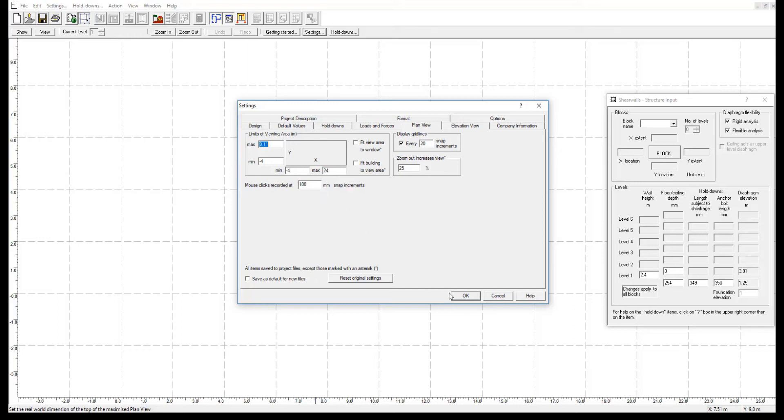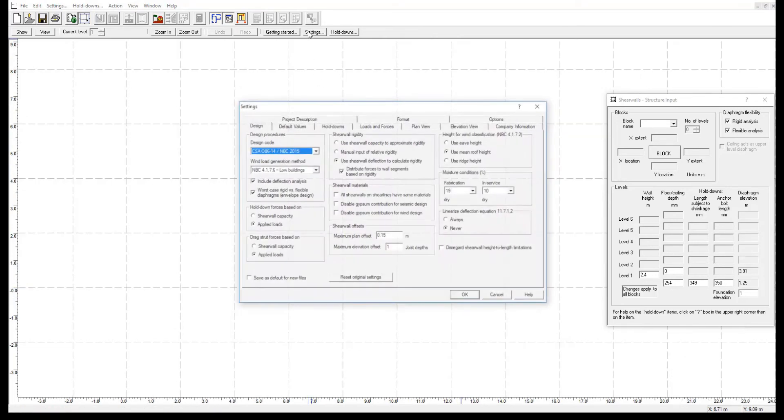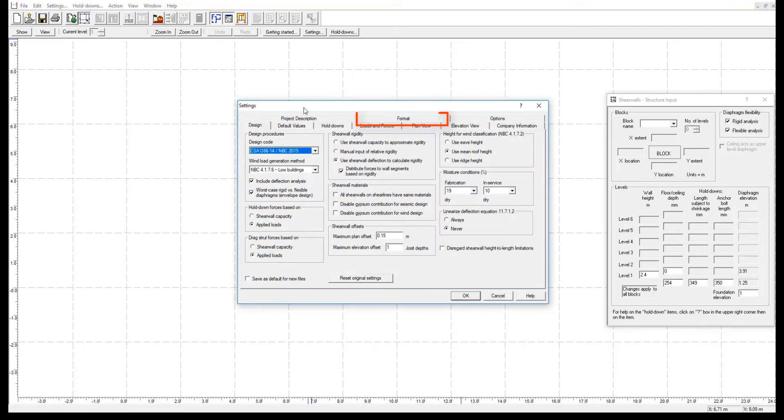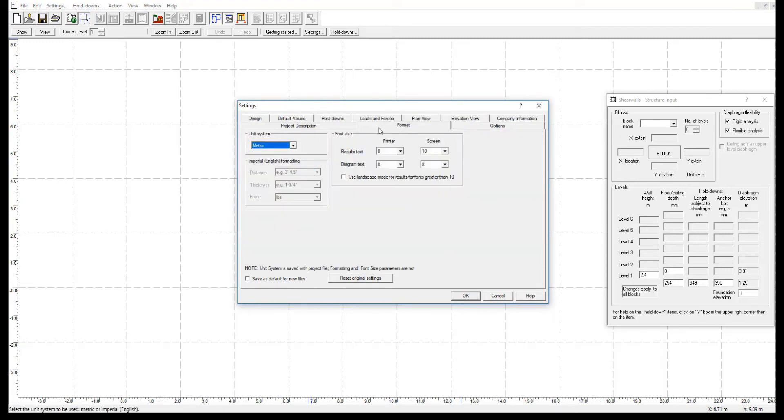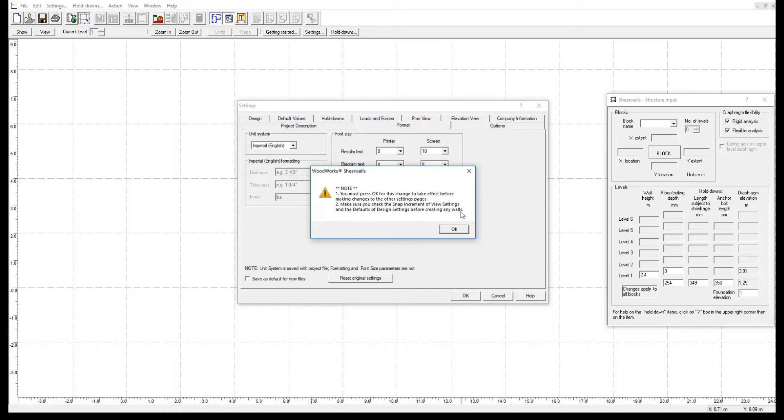We will come back to this tab after we change the units from metric to imperial. The Format tab is where the unit system is specified. We will change the unit system from metric to imperial. When this is done, a warning appears which explains the next two steps that we will complete.